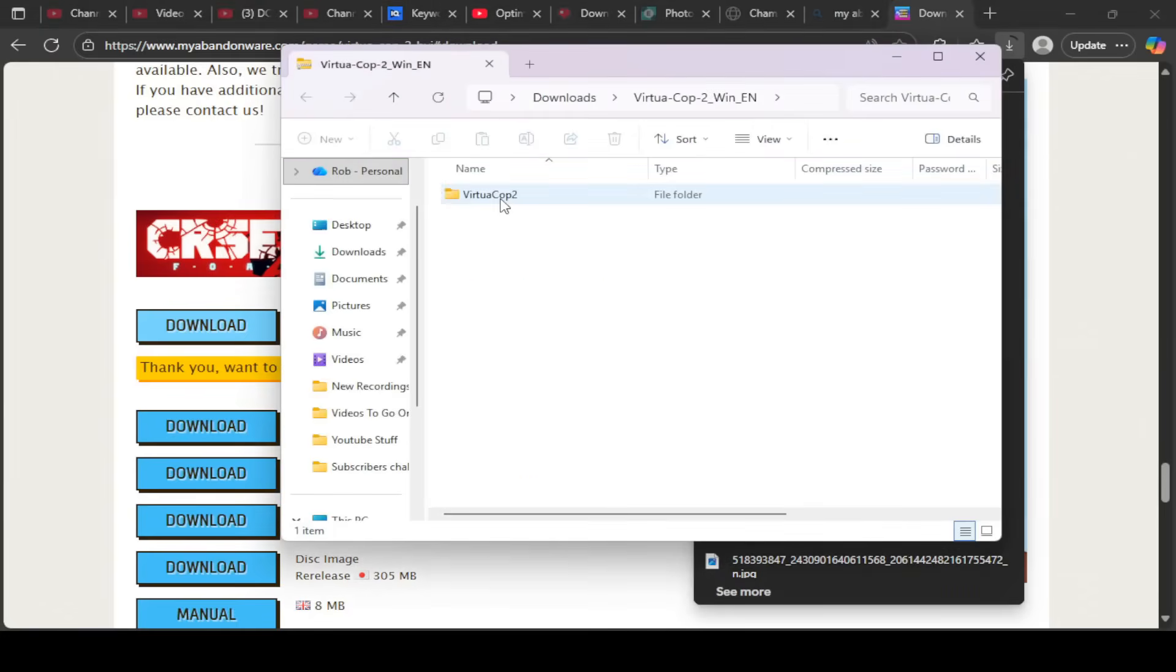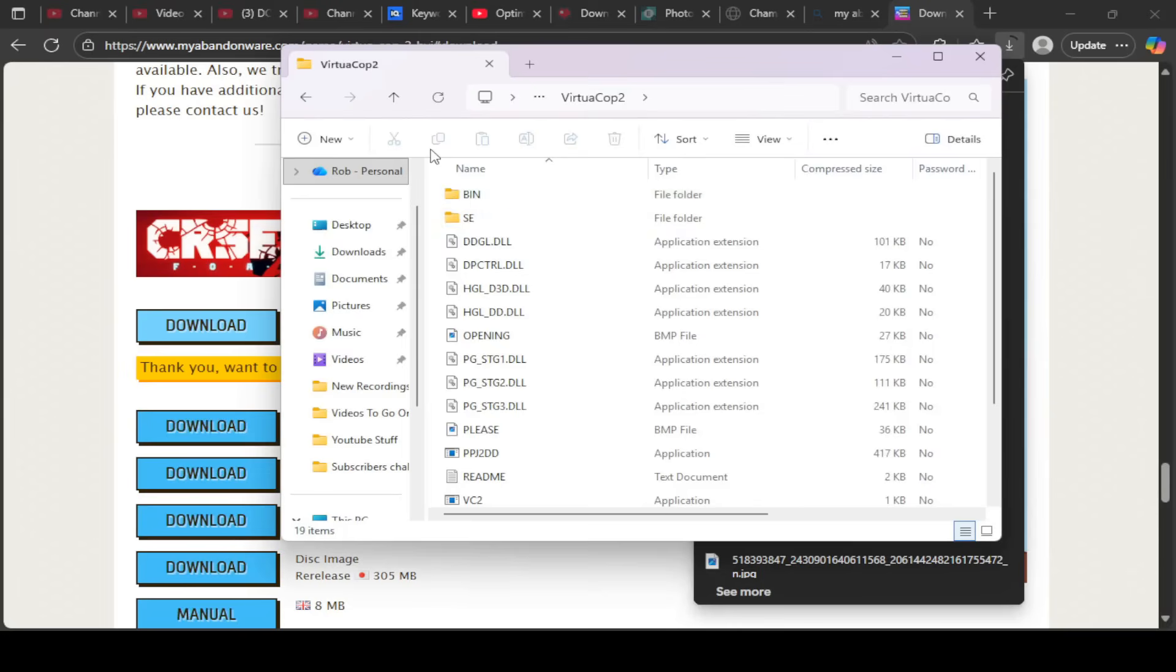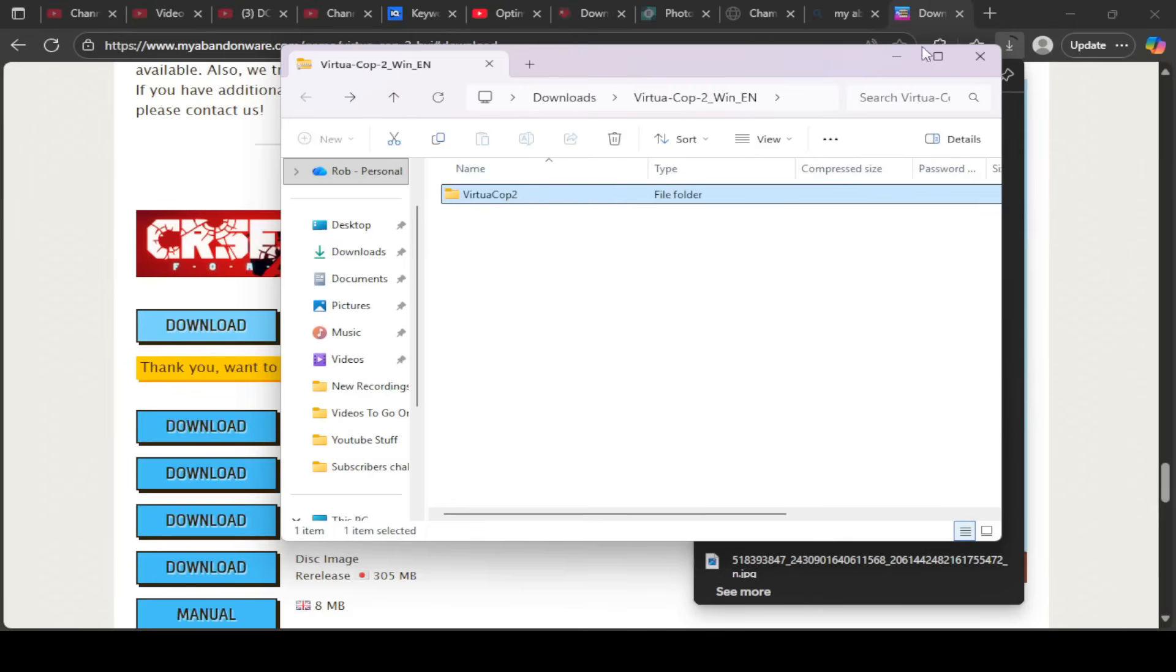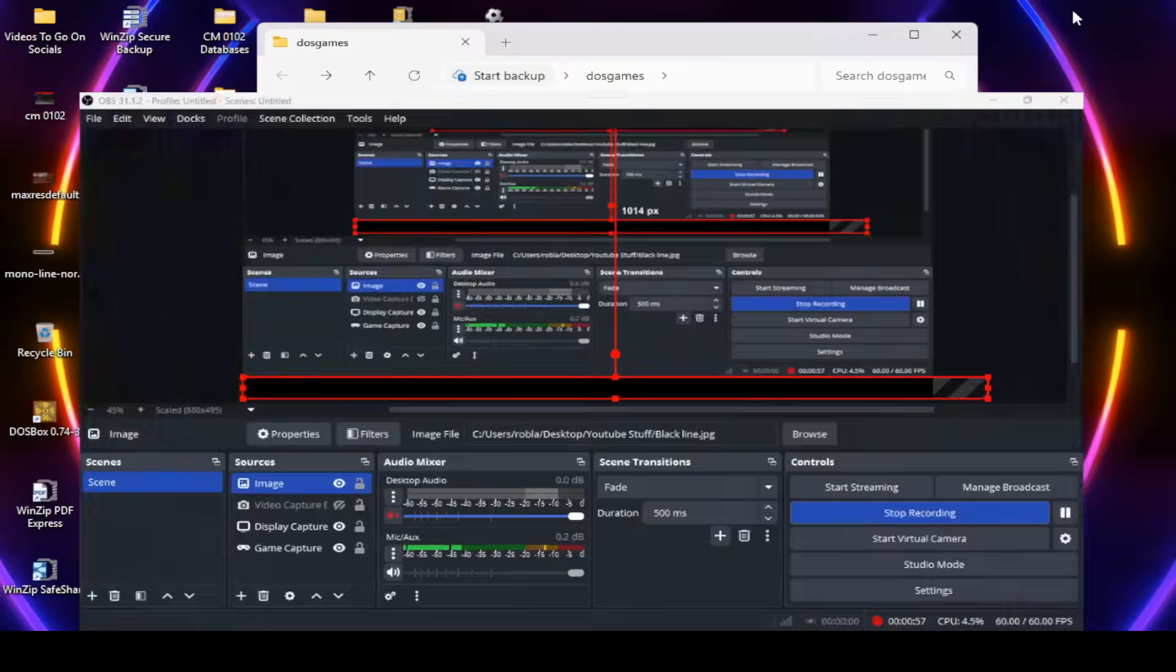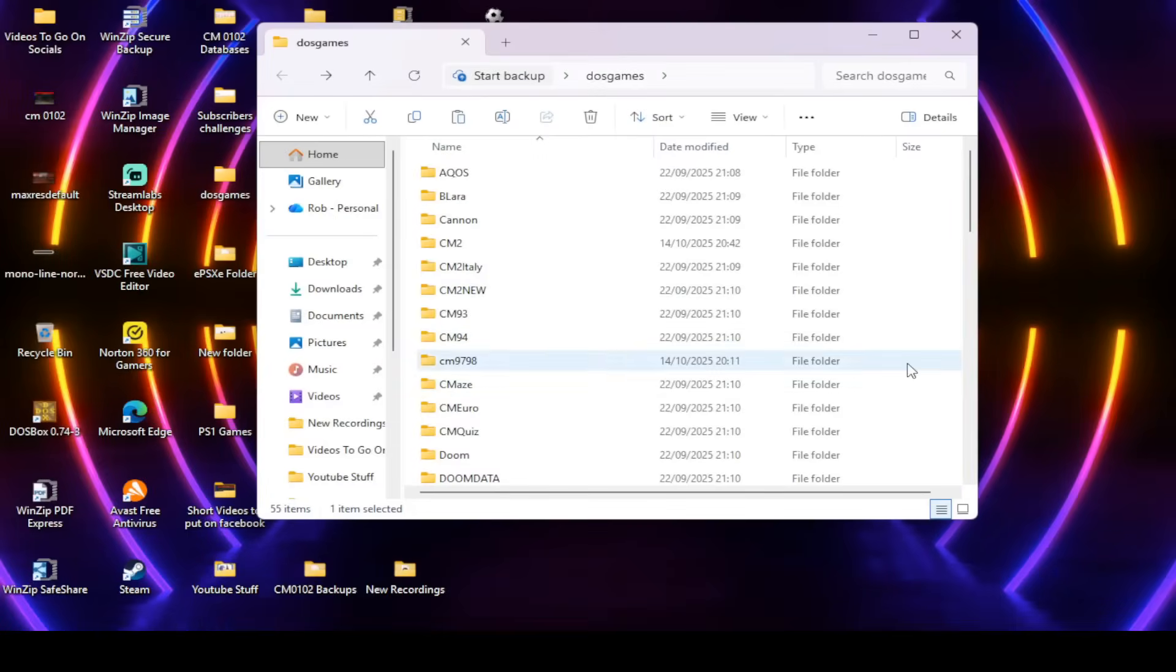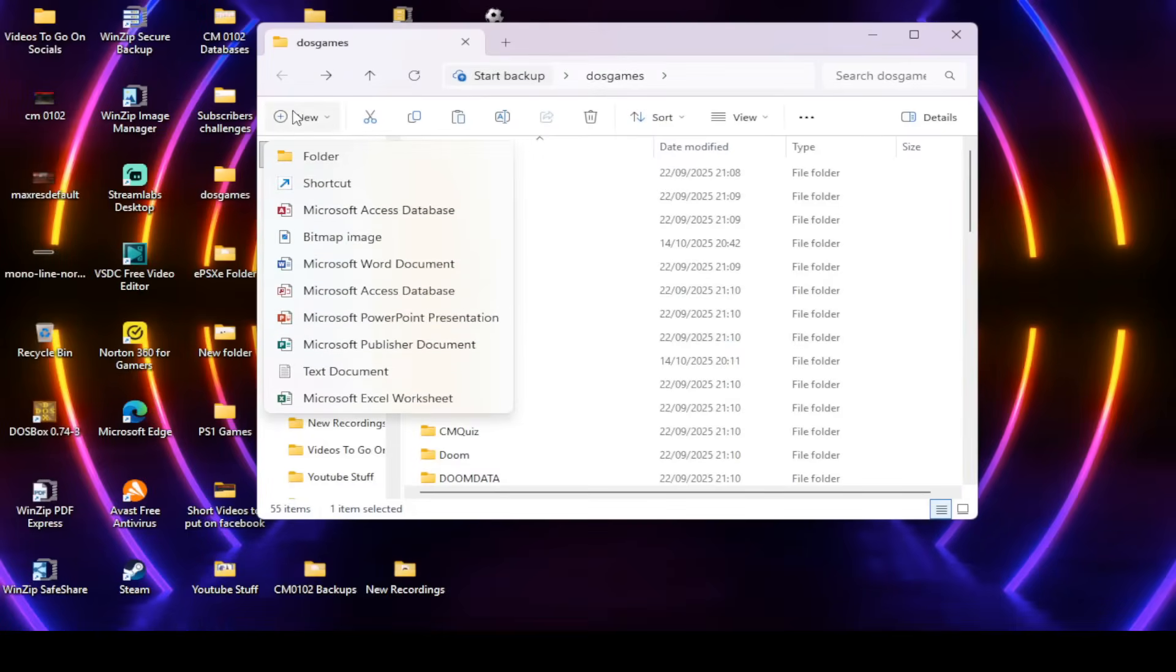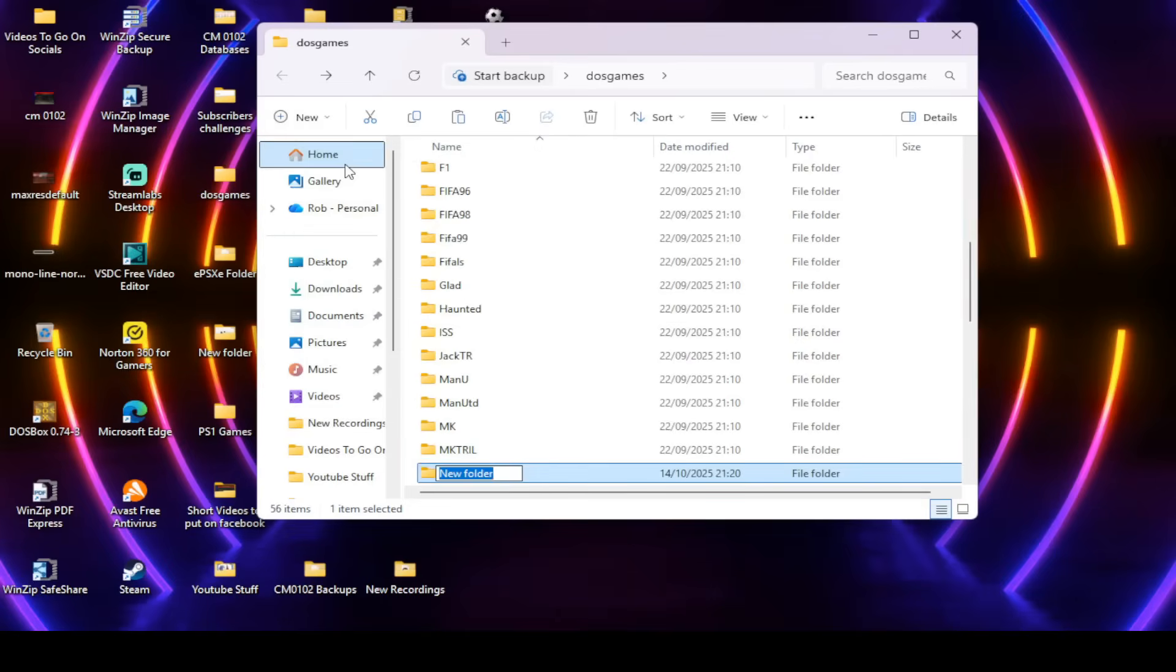Once you've done that, you need to extract it onto your main system. So if we go back and we copy it first of all, we'll pop it into our DOS games here. Create a new folder, Virtua Cop 2.